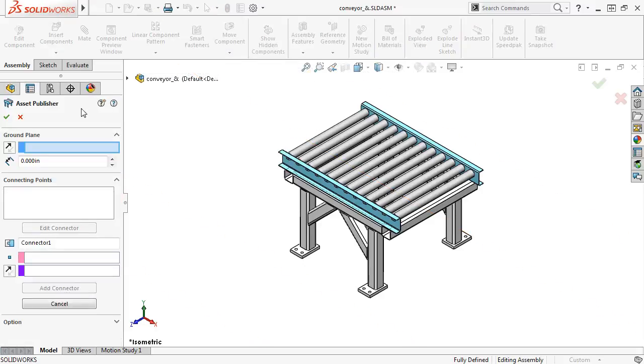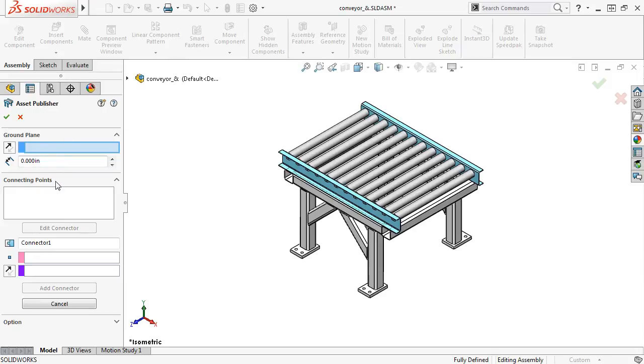In the Property Manager, you have the options to select a ground plane, define connecting points, and create a speed pack.